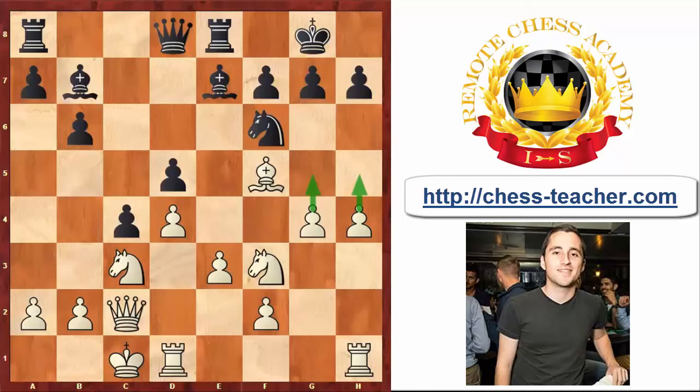White is essentially saying to Black: I'm going to play G5, H5, G6 on the next moves and trying to destroy your King position. In this kind of situation, I would suggest for Black to try to create some counter play on the Queen side or the other side of the board. We will come to the part where I explain some methods of defense against the Pawn Storm.